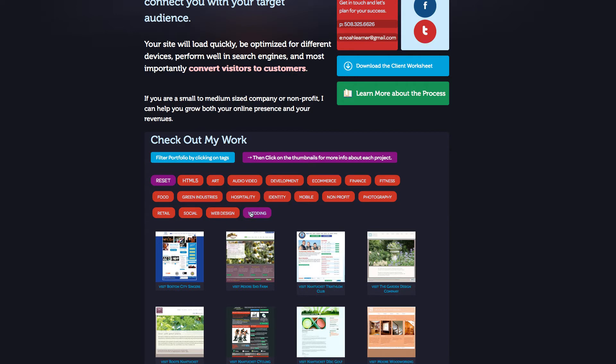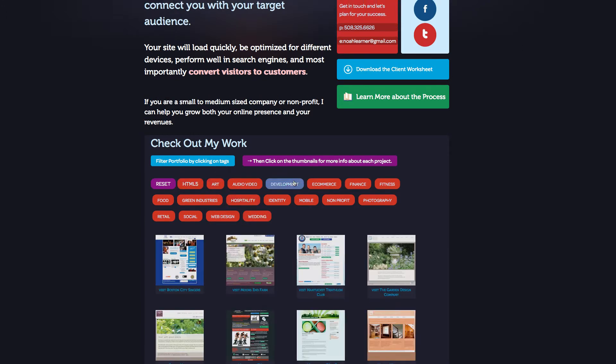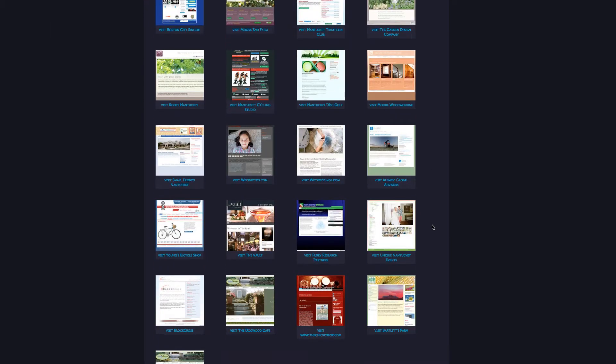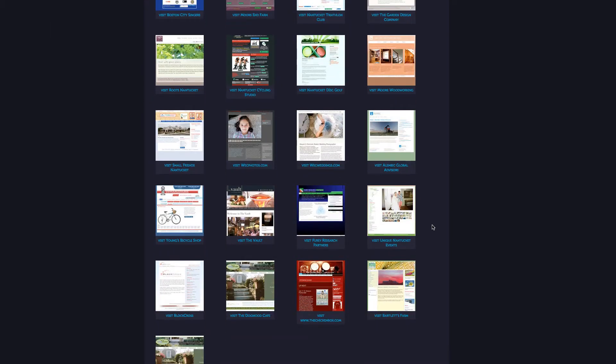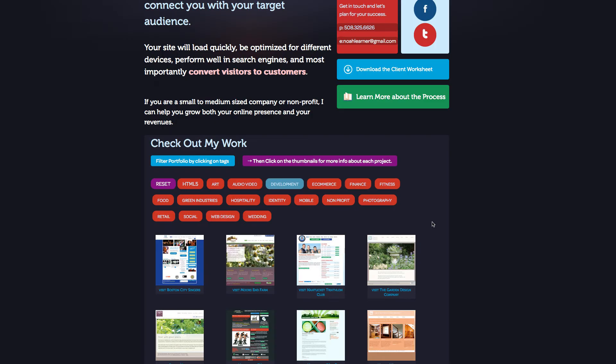There are a ton of tutorials online about how to do this. Most of them revolve around using a single tag which you can click which then will limit the amount of resources that it shows. We're going to be doing something a little bit different which is cool.